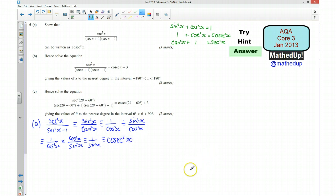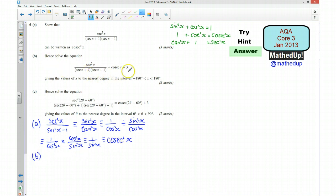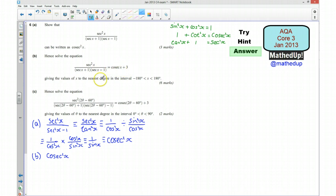And there we go — that's part A, and we've shown the expression equals cosec²x. For part B, I replace the original expression with cosec²x straight away and turn this into a quadratic: cosec²x − cosec x − 3 = 0.